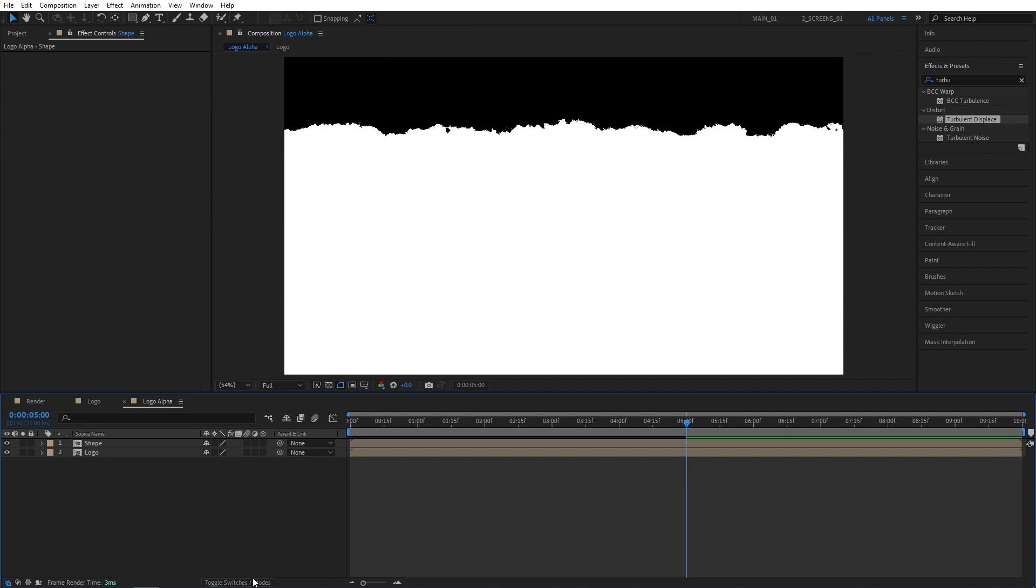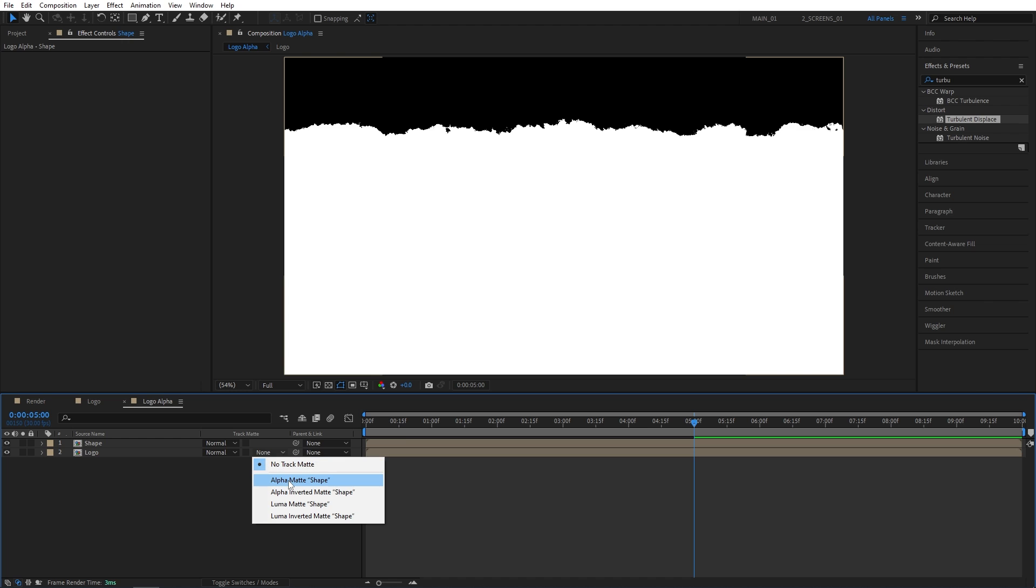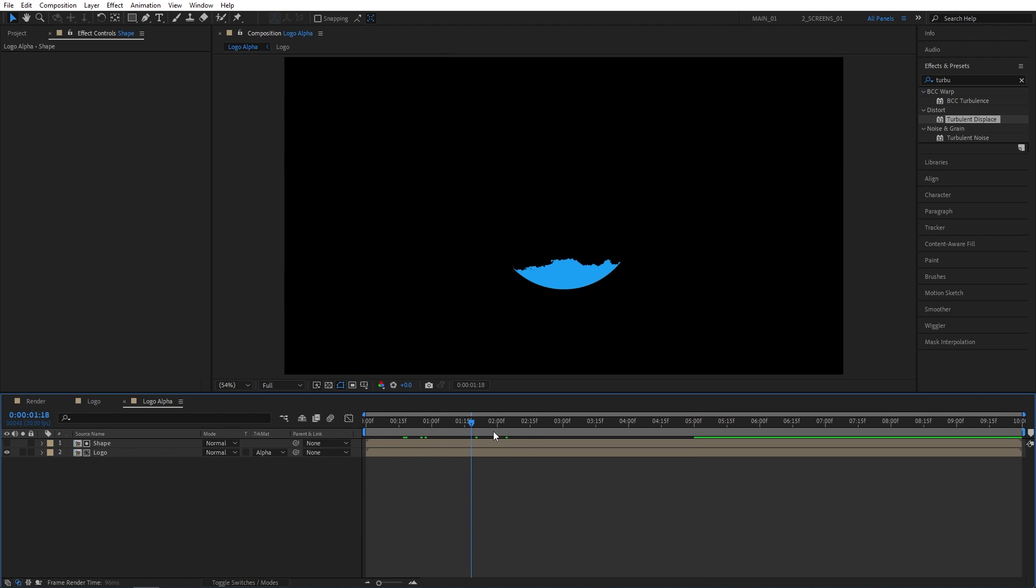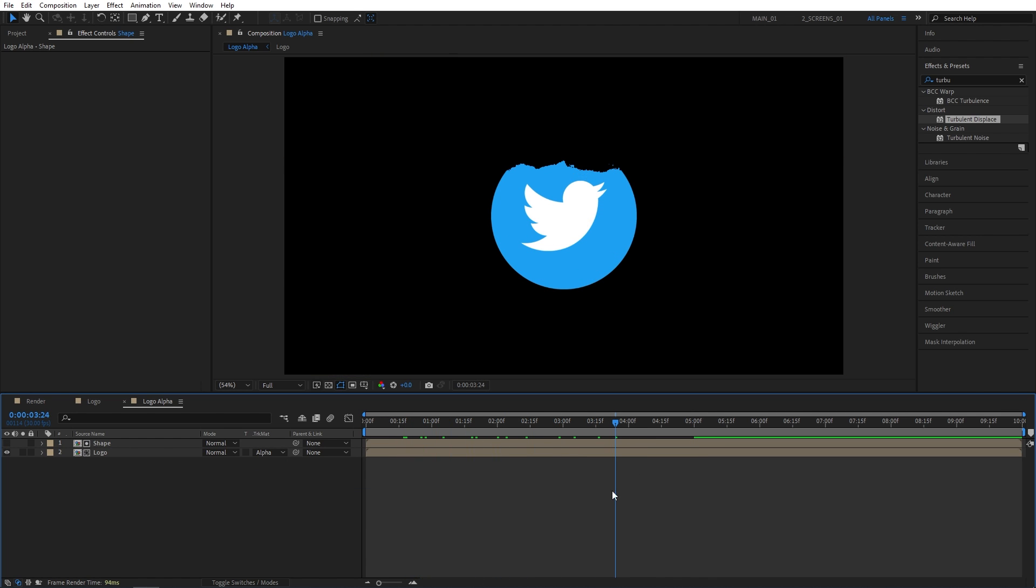Now click toggle switches on mode until you see the track matte column inside the logo's track matte shape and that way we get the simple logo reveal.